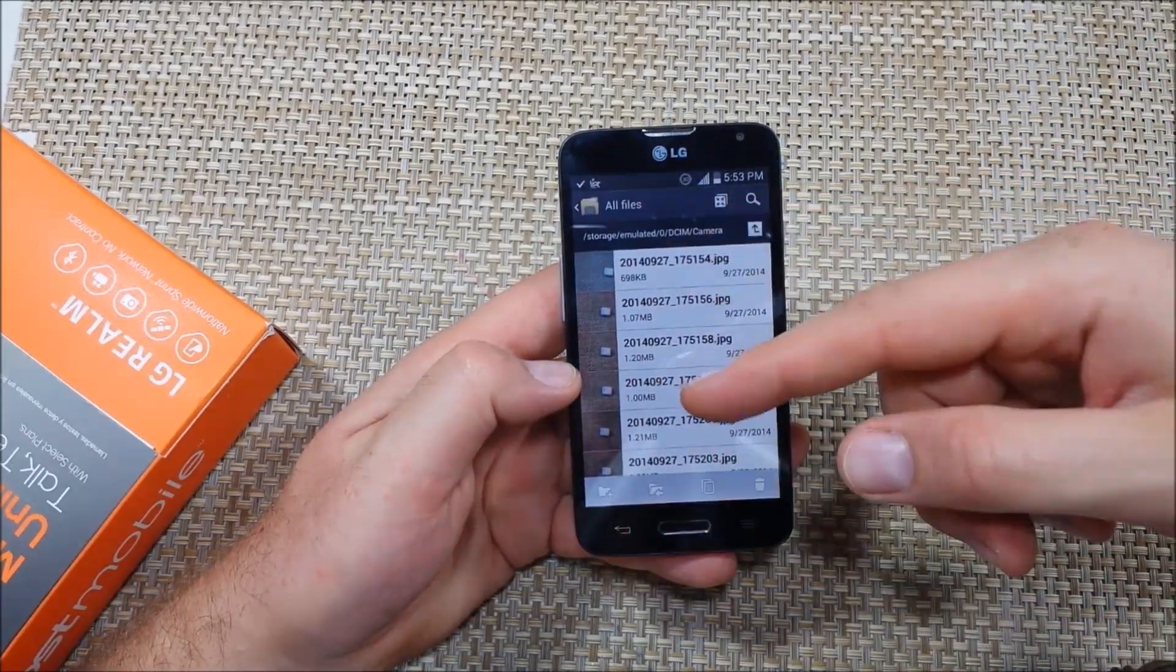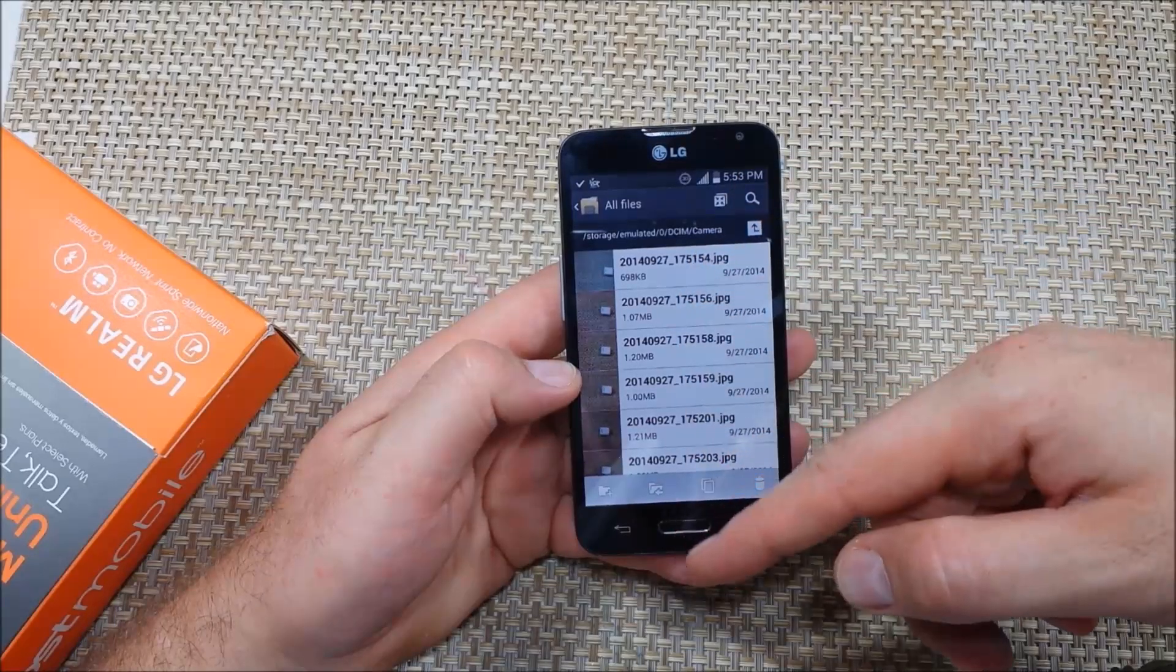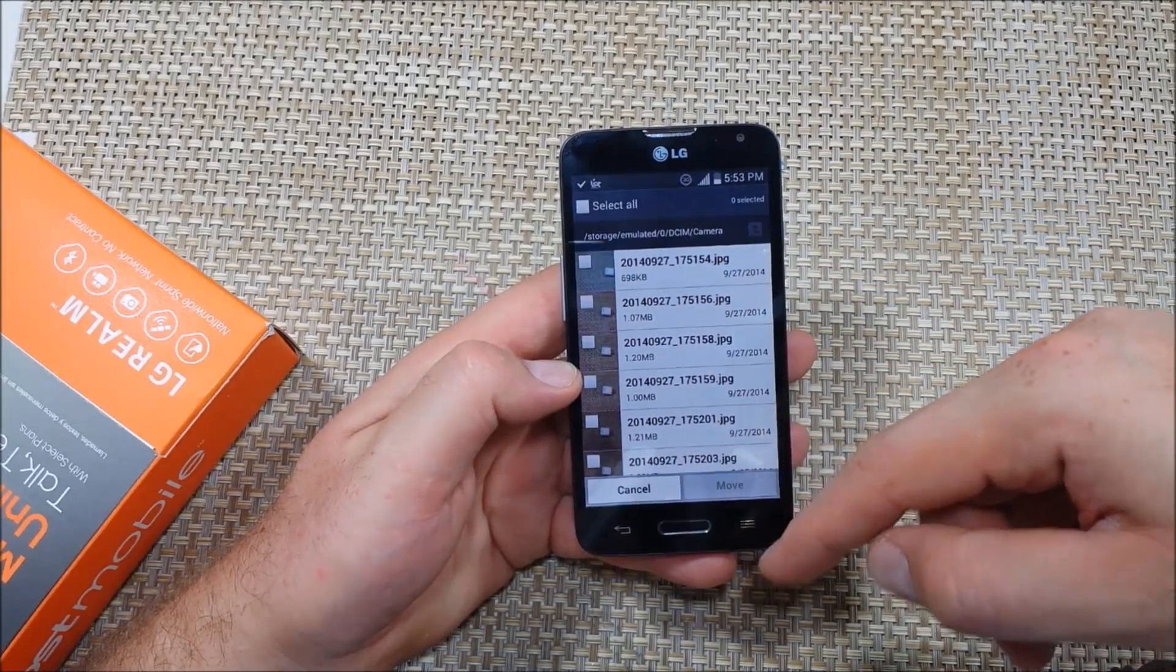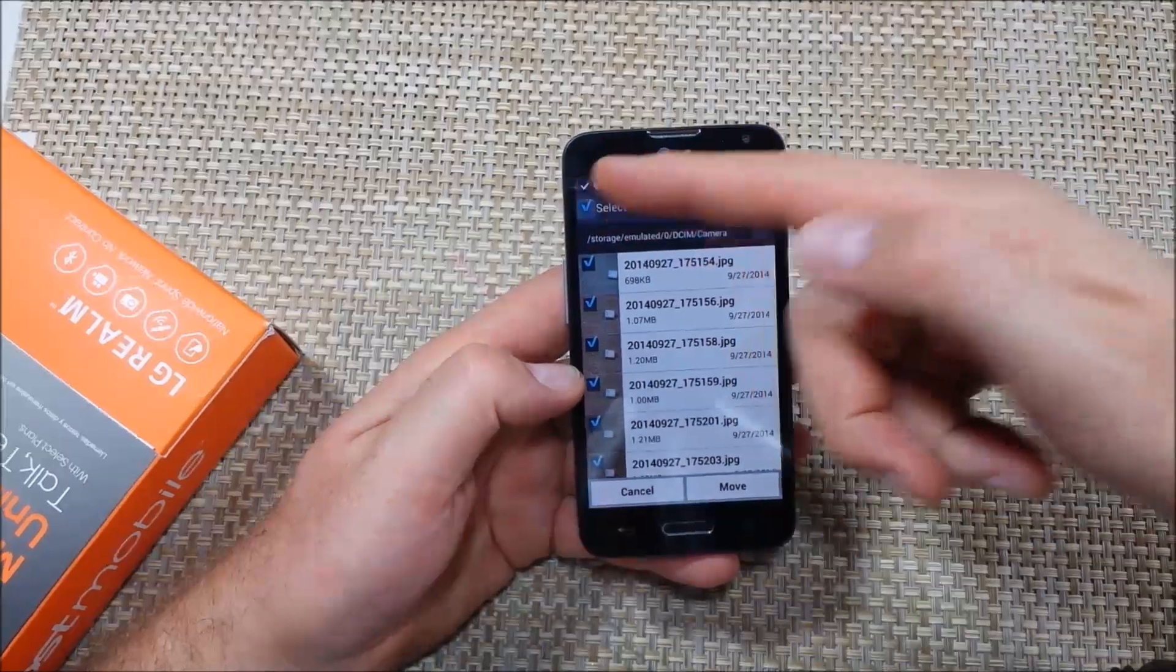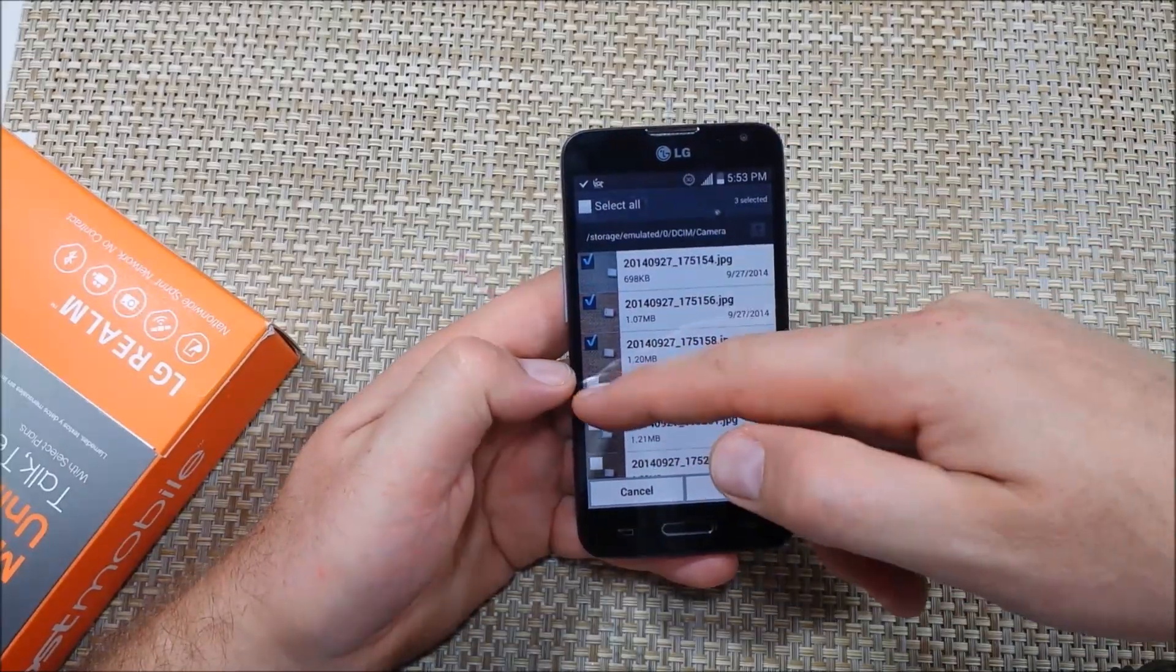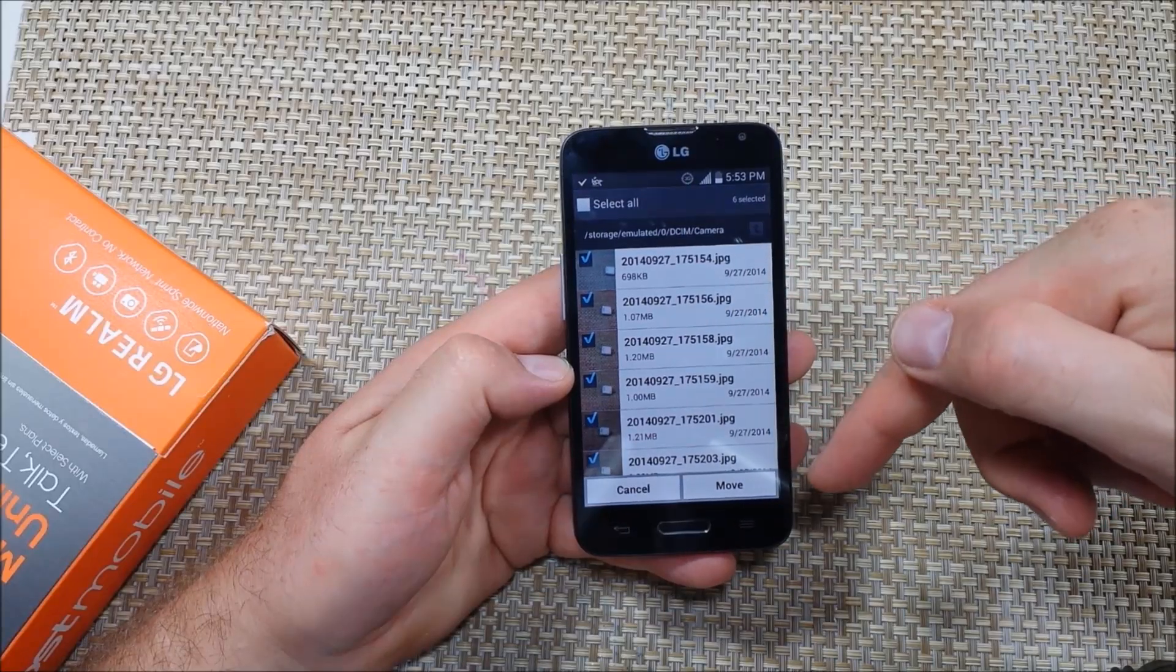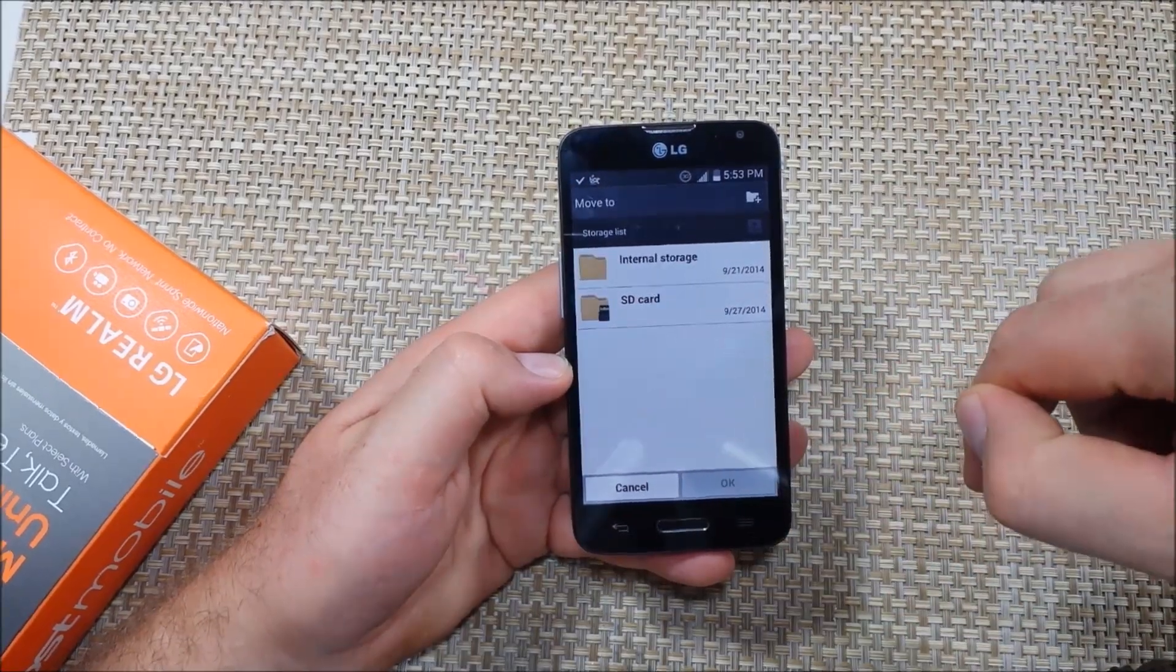In this instance I'm going to select certain files. So I'm going to tap right here, this is the move icon, and I can either select all or select individual folders or files. I'm going to tap on the move icon.